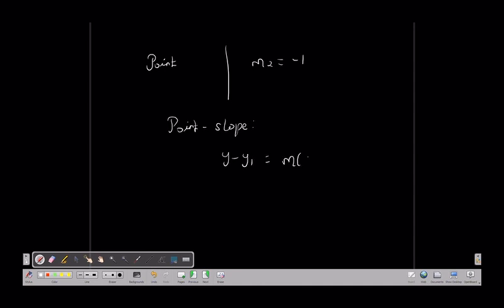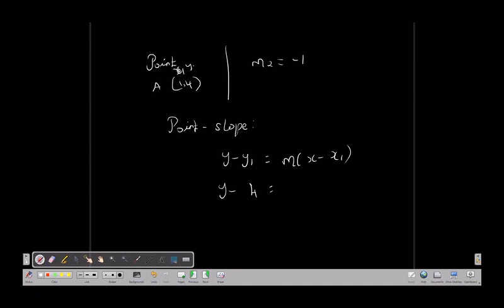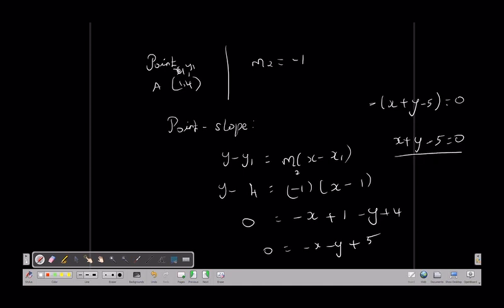Using the point-slope formula: y minus y1 equals m times (x minus x1). The point is (1,4), so x1 = 1 and y1 = 4. With M2 = -1, substituting: y minus 4 = -1 times (x minus 1), giving minus x plus 1 minus y plus 4 = 0, which simplifies to x plus y minus 5 equals 0. This is the required equation of the line.